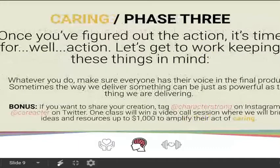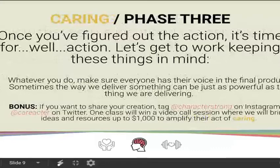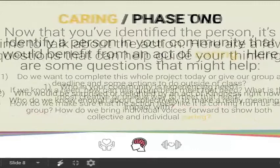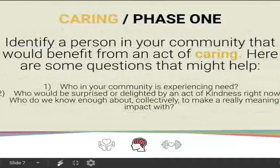Once you figure out the action, we're going to actually do it — that's the character dare part. Over the week, keep these things in mind: whatever you do, make sure that your voice is in the final product. Sometimes the way we deliver something can be just as powerful as the things we are delivering.